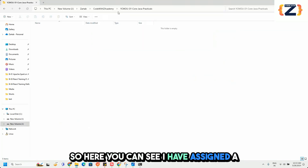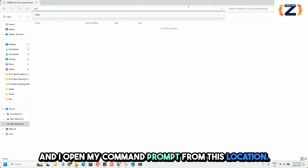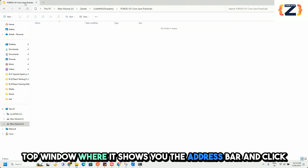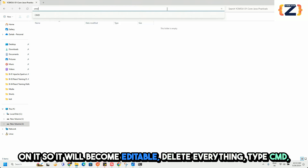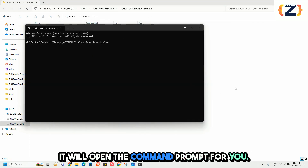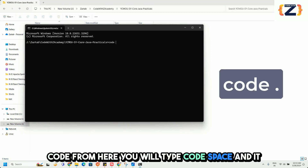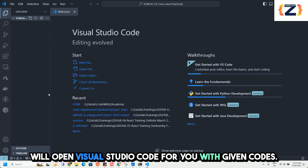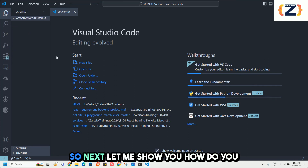Here you can see I have assigned a folder for the work we are going to do. I open my Command Prompt from this location — go to the top address bar, click on it to make it editable, delete everything, type cmd, and it will open the Command Prompt. If you want to launch Visual Studio Code from here, type code followed by a space and a dot, and it will open VS Code with that folder.